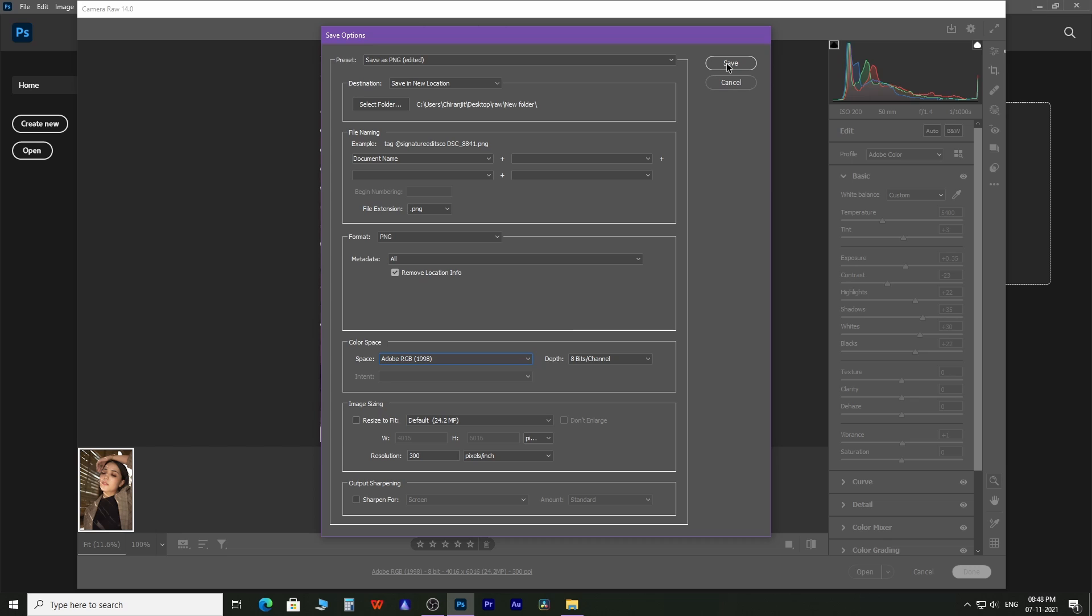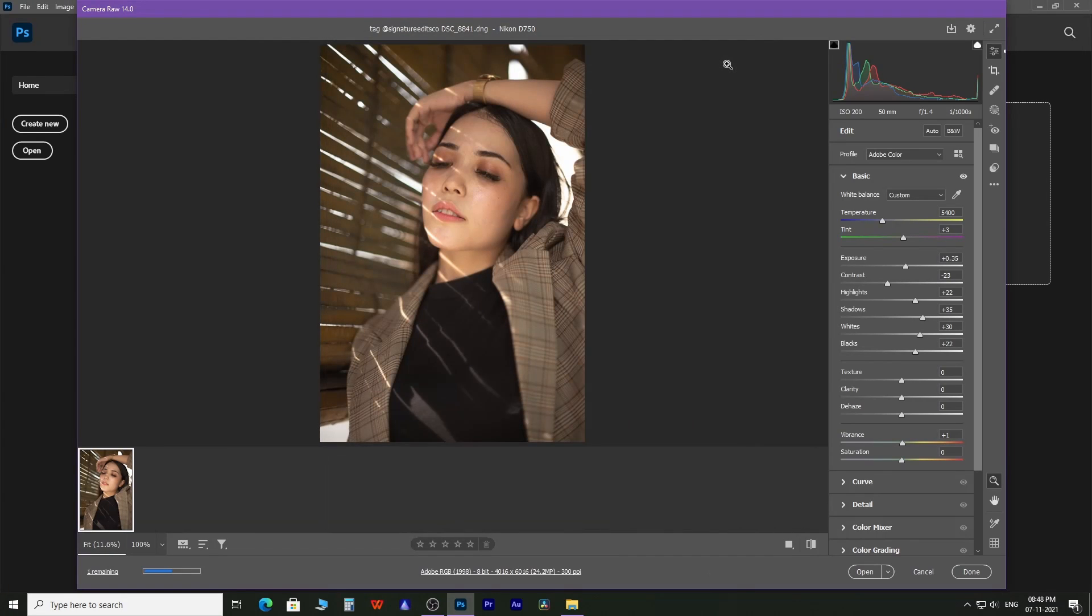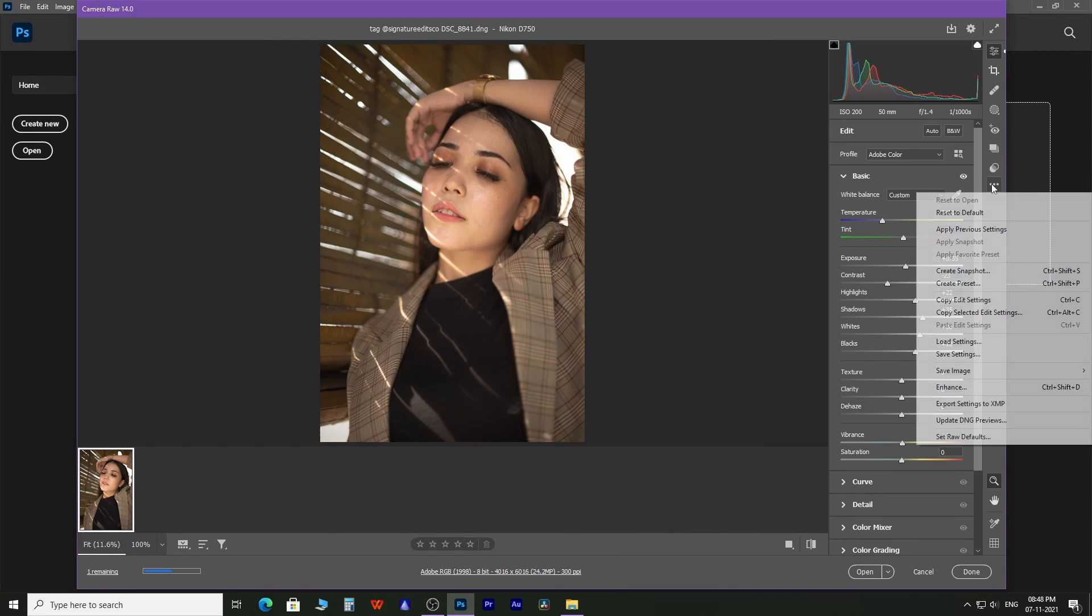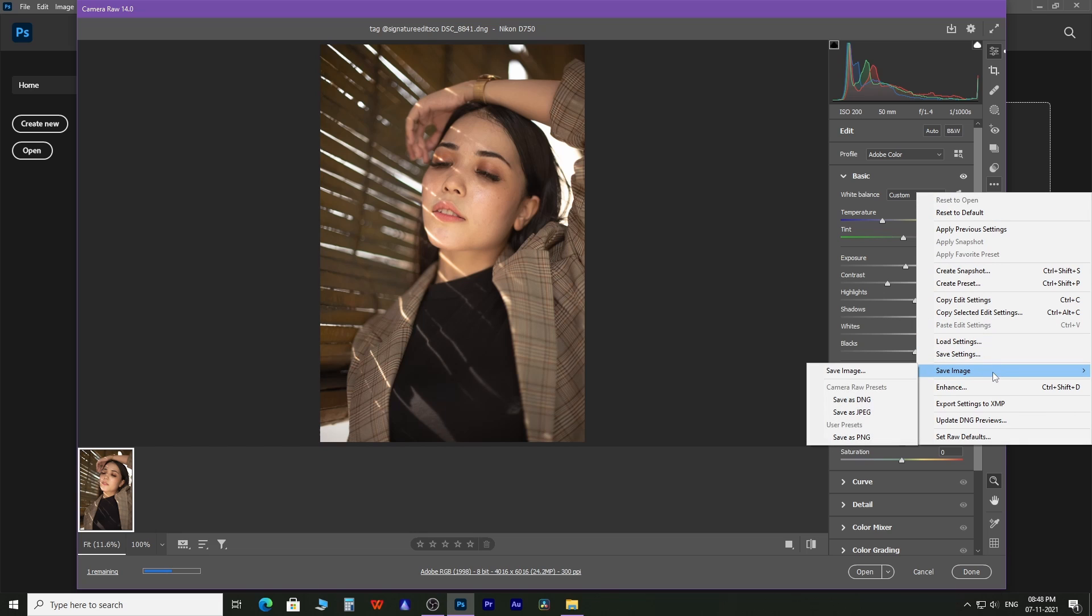Save the preset. Again, come back to the save image option. You will get your preset under user preset. Click on it and check the image in the output folder.